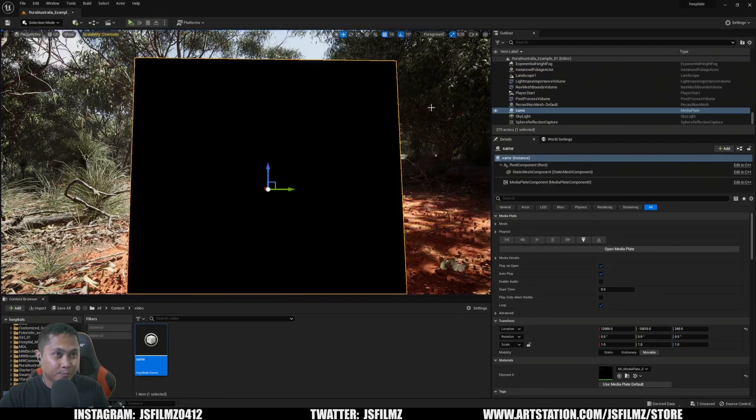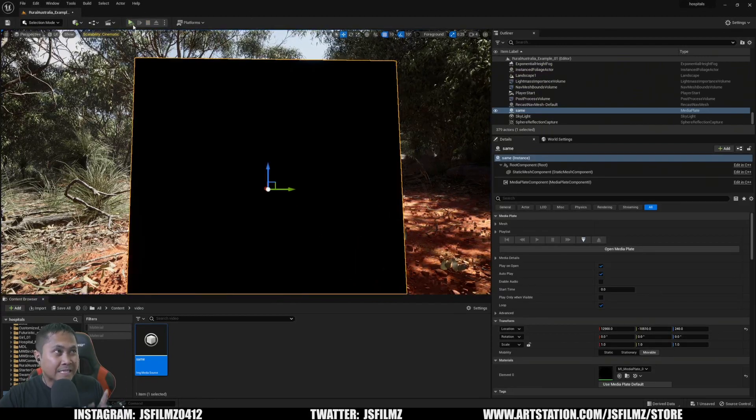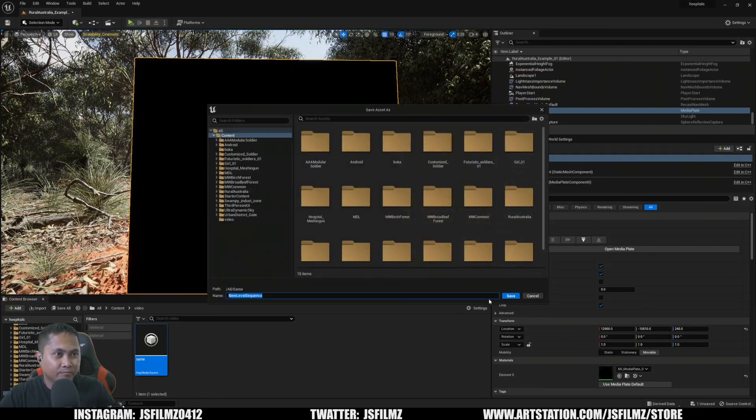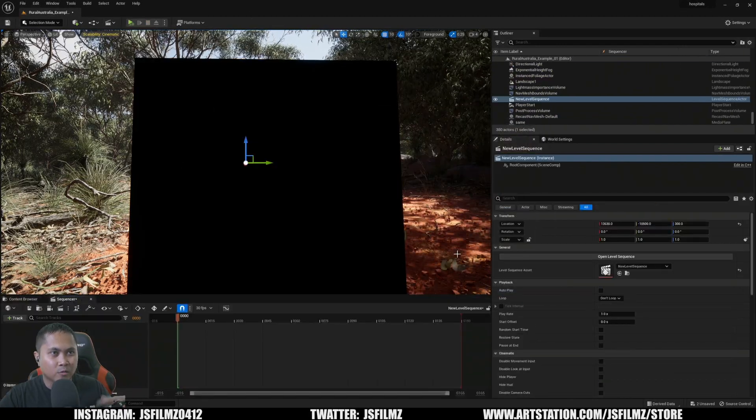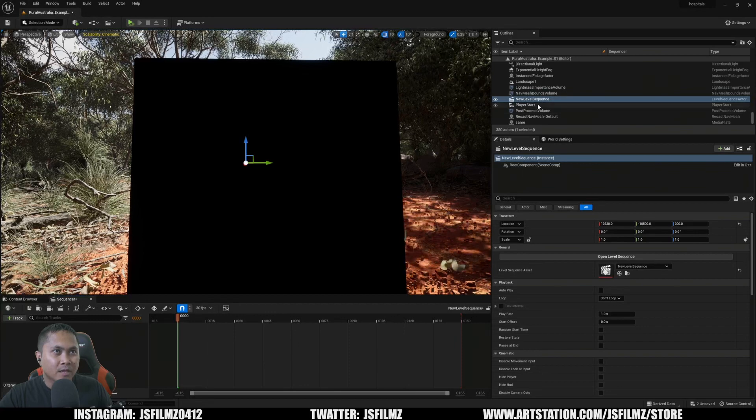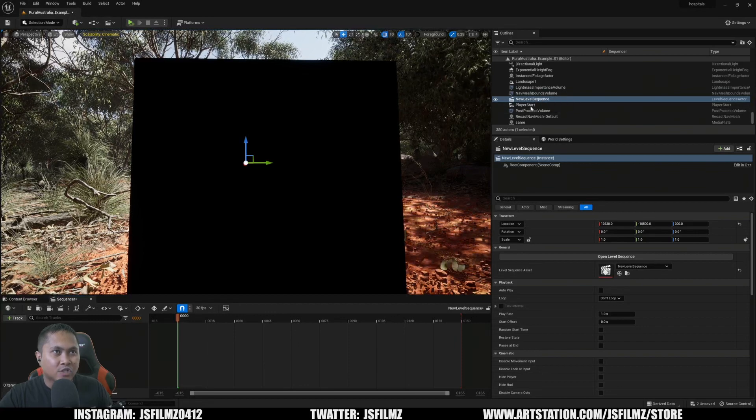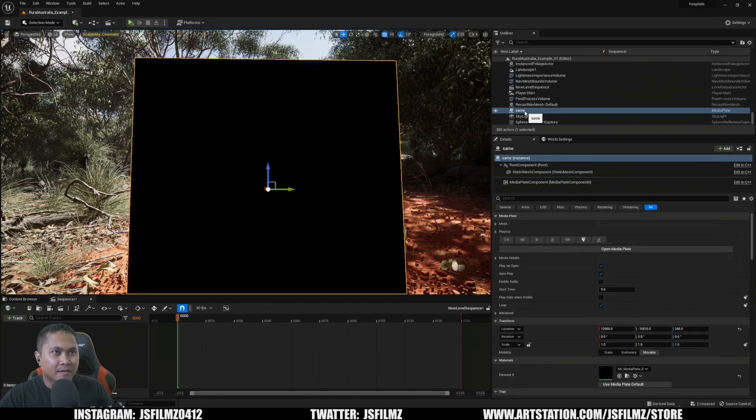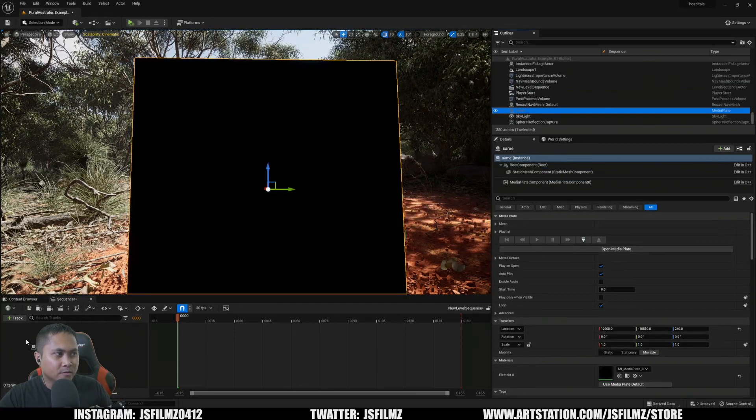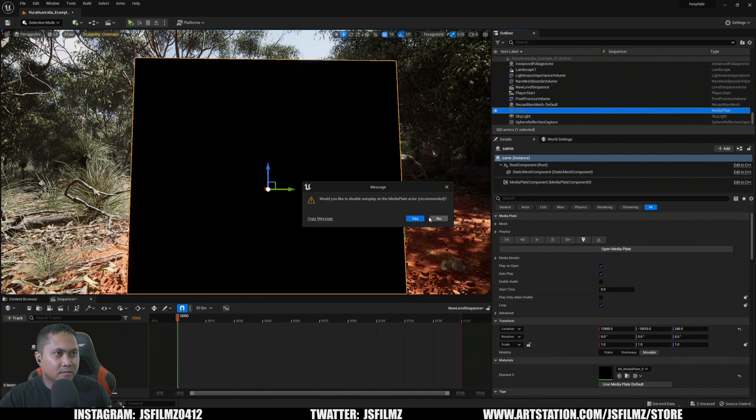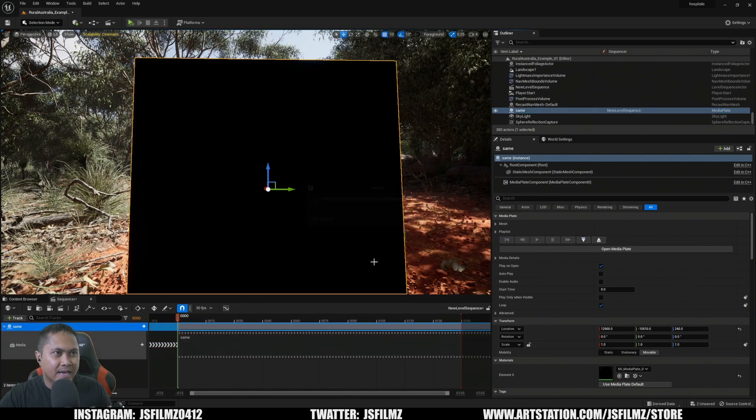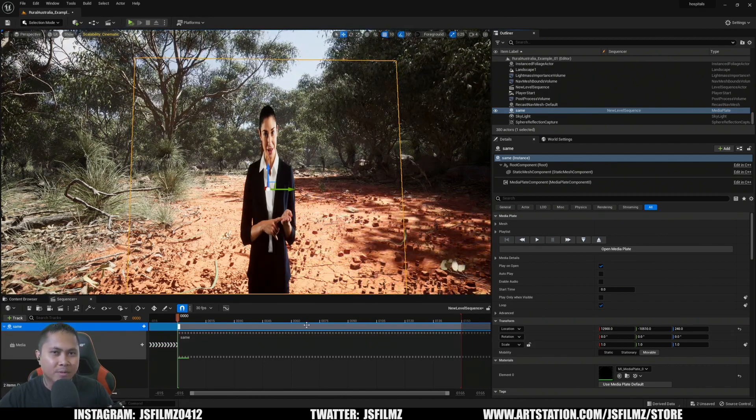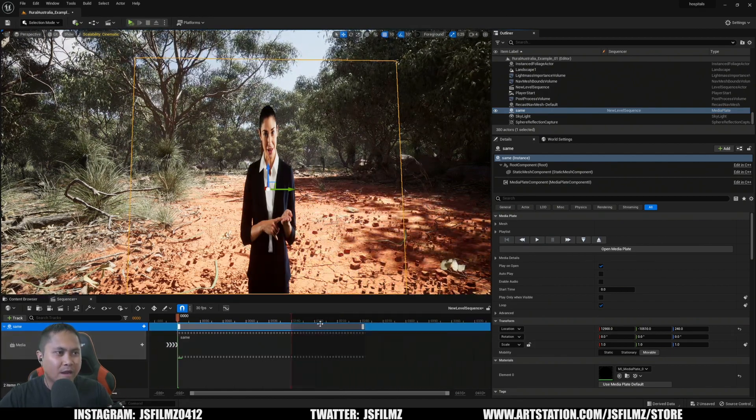thing about this now is if I create a new sequence and drop this media file here directly—I'm just going to say yes—it is now going to load it up in a sequencer.